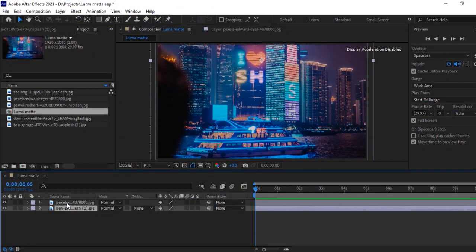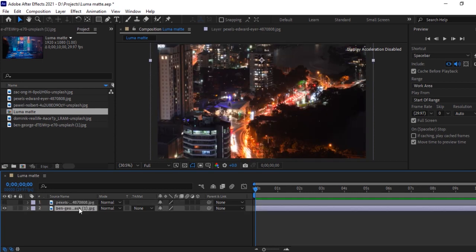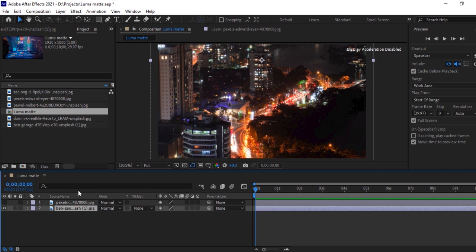Here I took two images. One image is this and the another one is this. These images have been downloaded from Unsplash and Pexels. It's a free to download website. If you want, you can download it from here. I will give the link in description for your convenience.